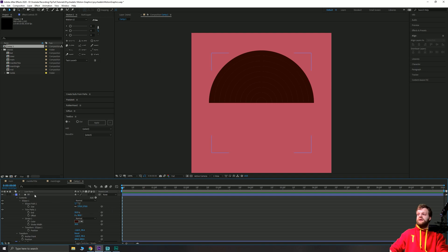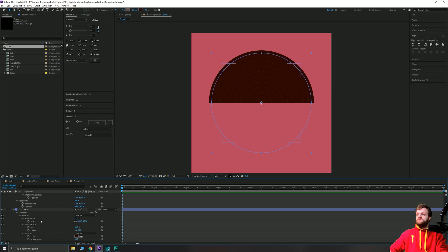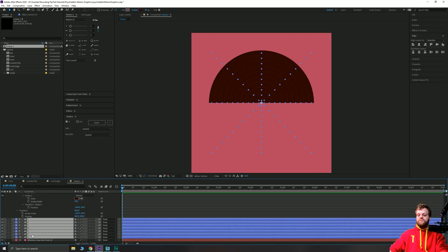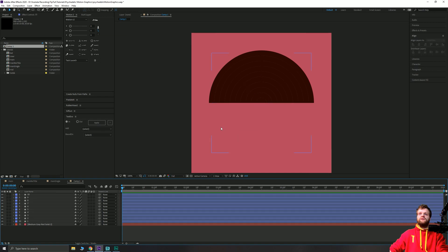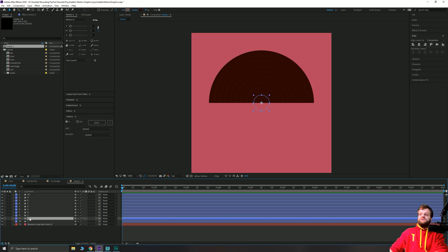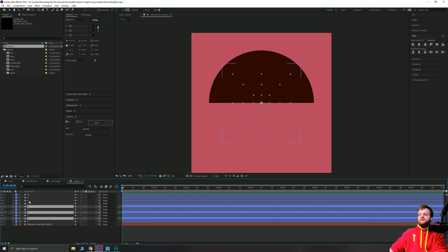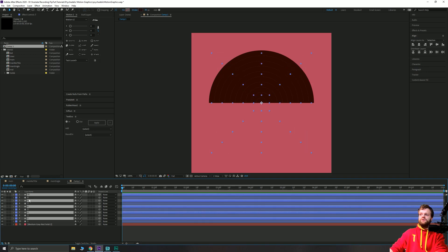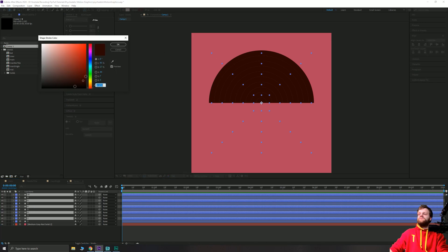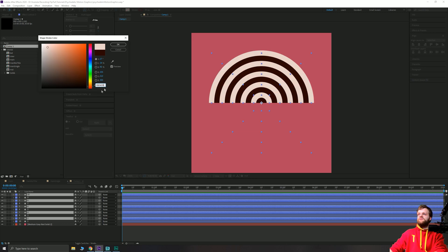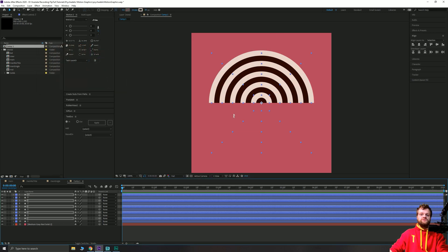Once you've got all 10 circles, select all your layers and press U to collapse them all down. You can see we have our 10 shapes. The next step is to alternate the colors. Grab layers 2, 4, 6, 8, and 10 by holding Control and selecting those layers. Then go up to your Stroke Color and choose a different stroke color — a nice bright option — and that's going to alternate the strokes.